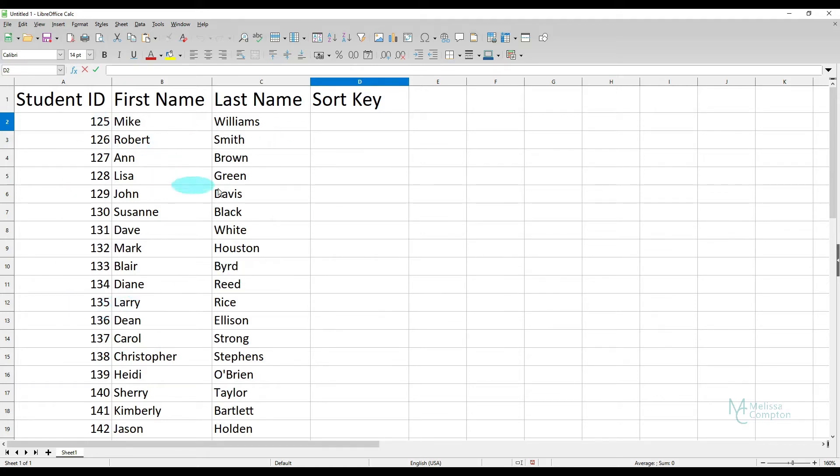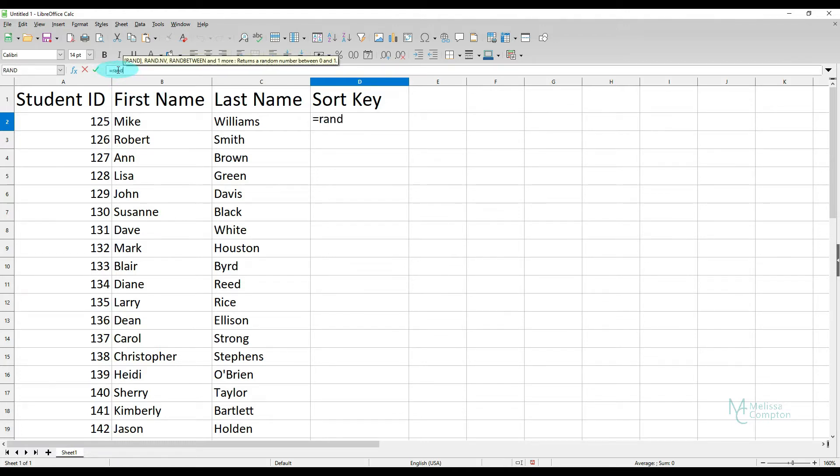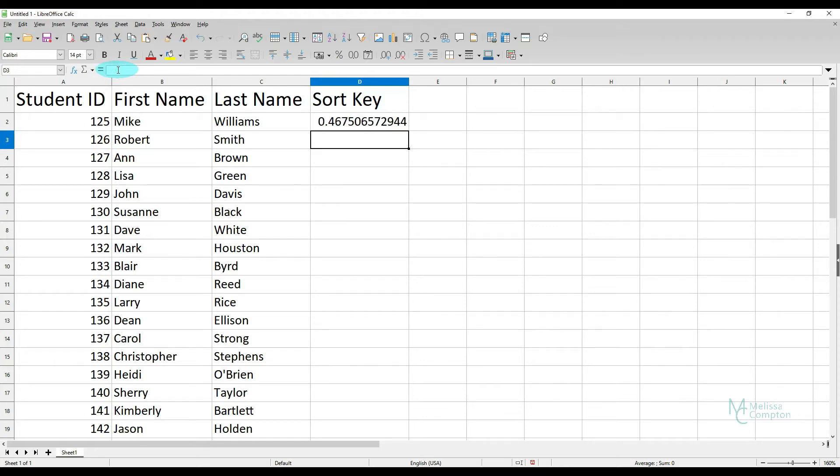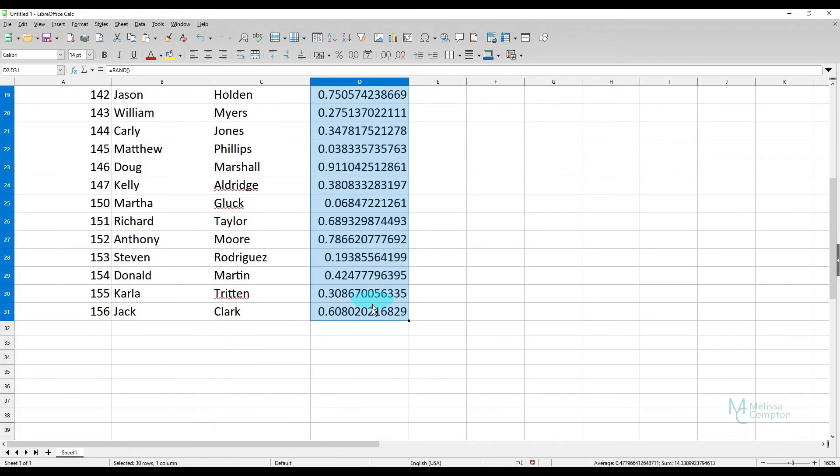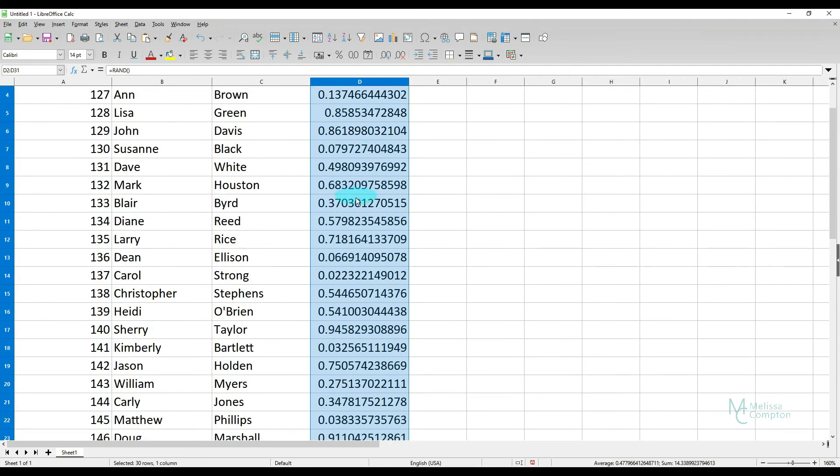So to make it a random list, we go to Sort Key and we go up to our formula bar and we hit equals, RAND, open and close our parentheses and hit enter. It gives us a number here. If we click on that cell and we double click down in the corner, it gives us a list of random numbers.